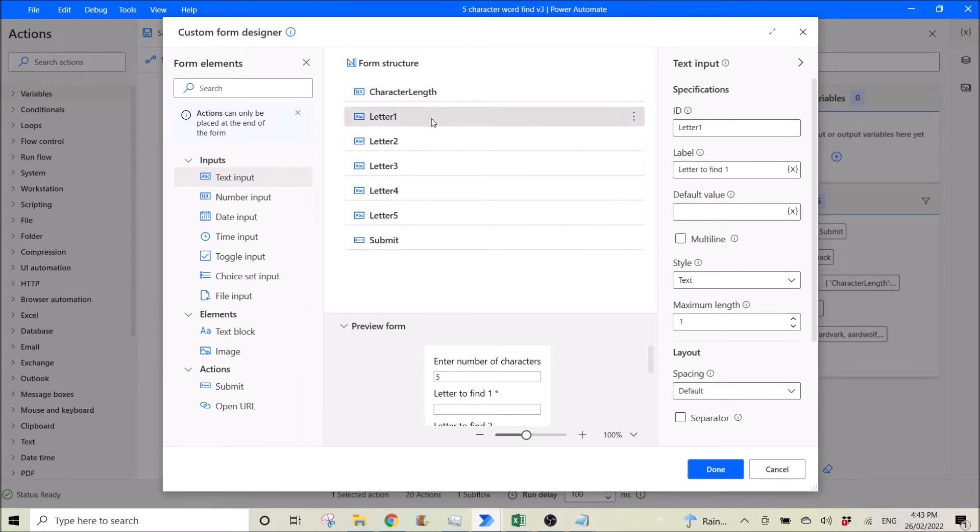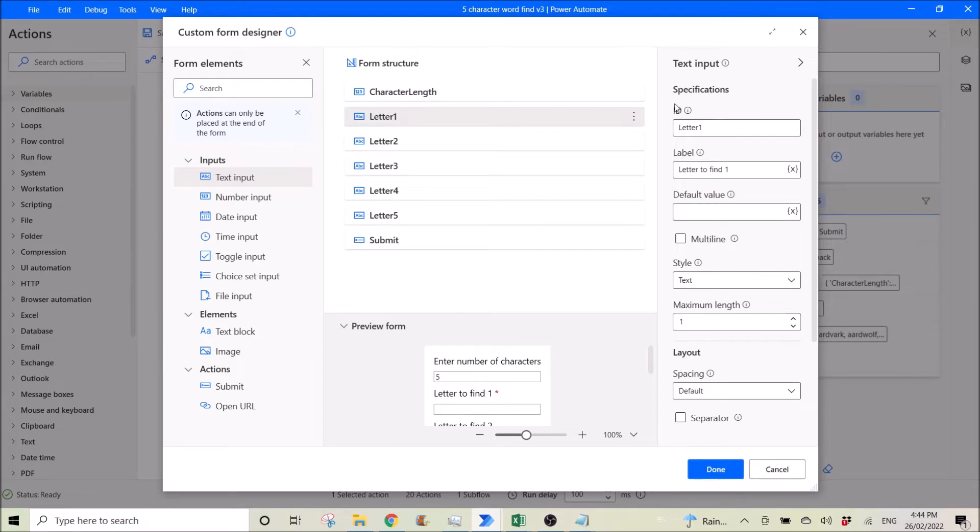And then I have used text input as well, and then remember ID. So make sure it's a unique ID because this will be used for your flow later.